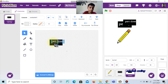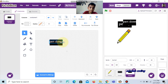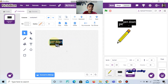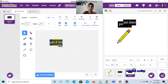Pen down, pen up — pen up is to stop drawing and pen down is to start drawing. When you click pen down, we can start to draw. When you click pen up, it will stop drawing.